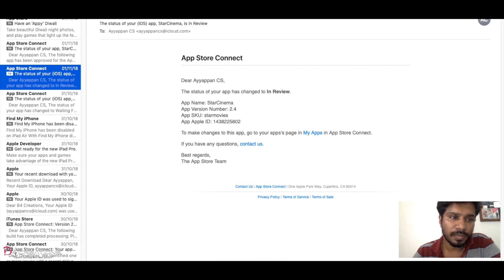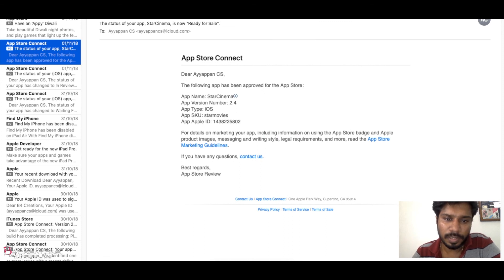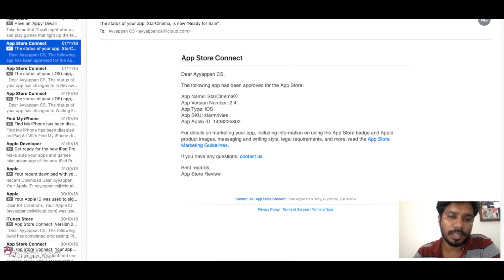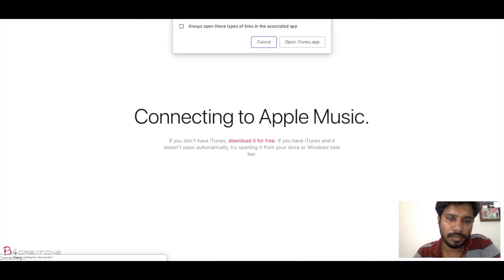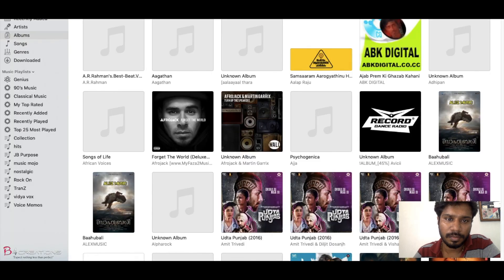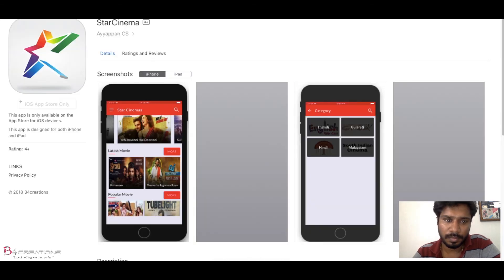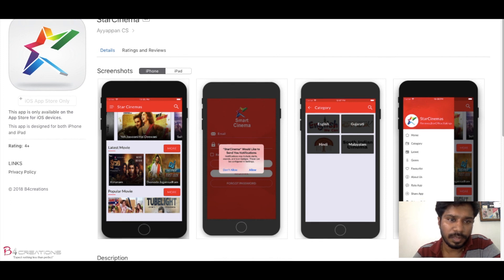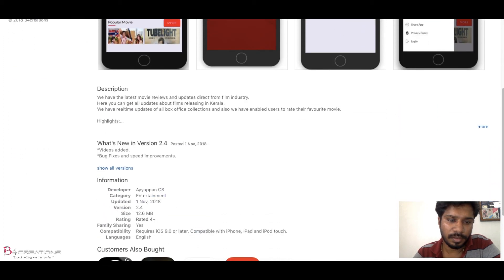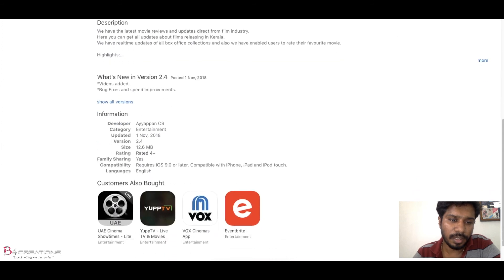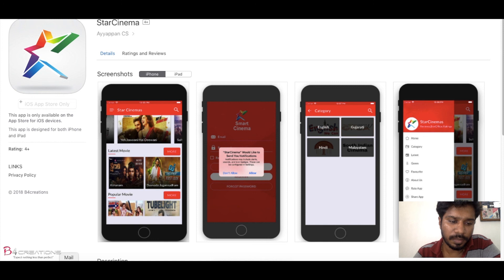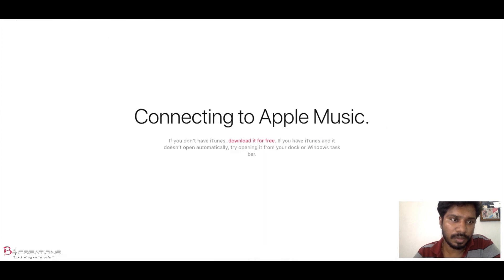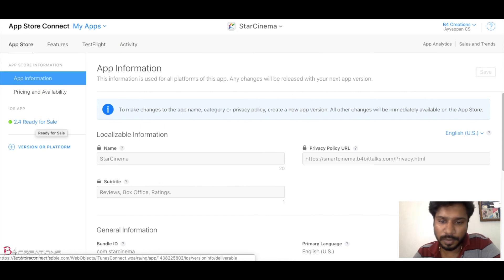After one day I got an approval from this app. It's approved in the App Store, version is 2.4, and you can check it here. Yes, it's approved. You can see the new version, it's 2.4, it's updated on first November. You can check your iTunes Connect, there also it's 2.4, it's ready for sale. And this is how we are updating an app.